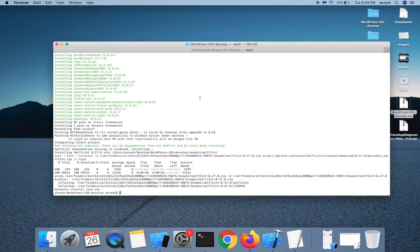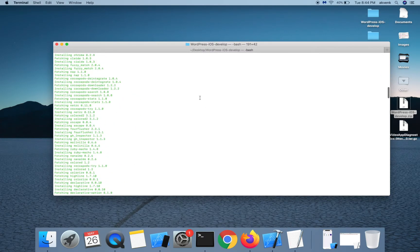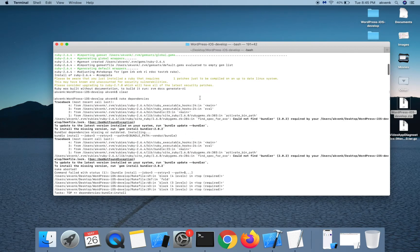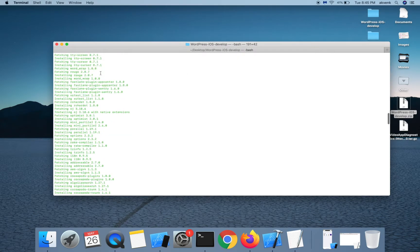Wait for all the dependencies to be installed. It will take nearly 30 minutes or so for all the dependencies to be installed, so please be patient on this step. This happens only the first time. Also, the ruby version required is currently 2.6.4, but when you download it, it might be different, so please install the ruby version accordingly.